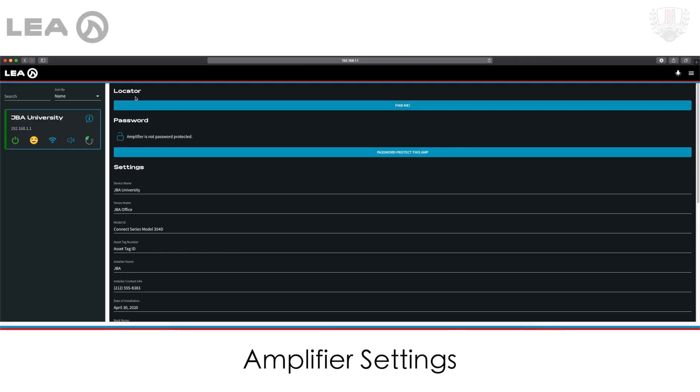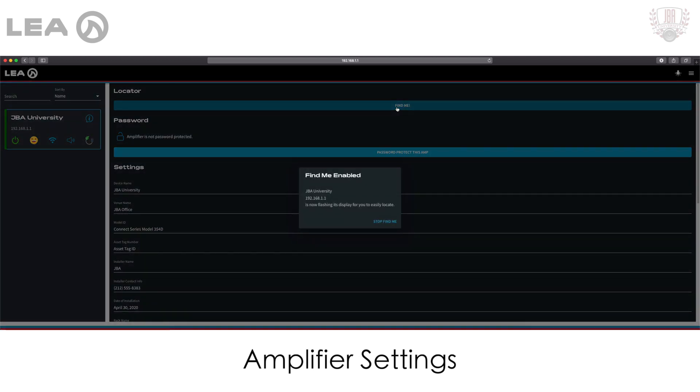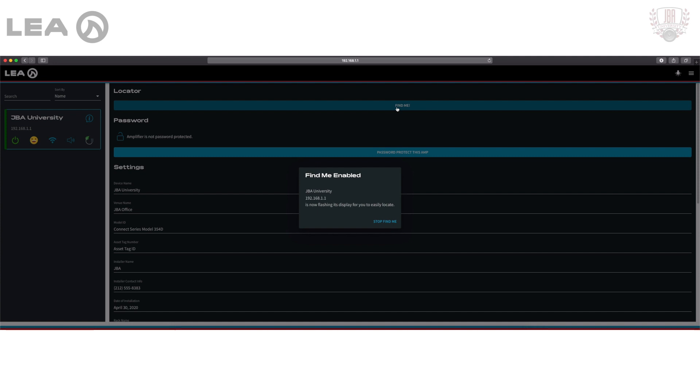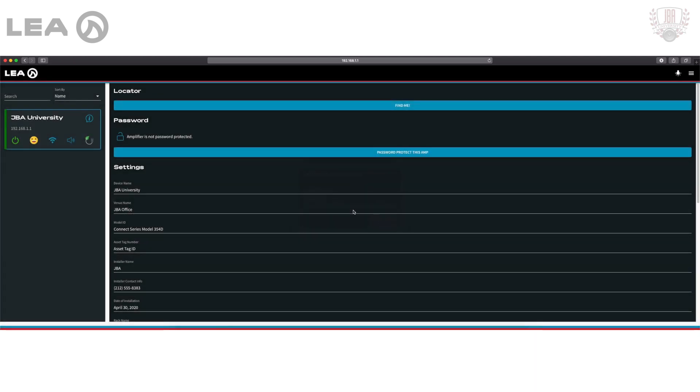First up here we have a locator which has a find me button. When you click this, the front of your amplifier is going to have your shark logo flash so you can easily locate this in a crowded server room or if you've got a bunch of your Connect series amps all racked together, easily identify which one you're working with. When you've located the amp, just simply click stop find me.